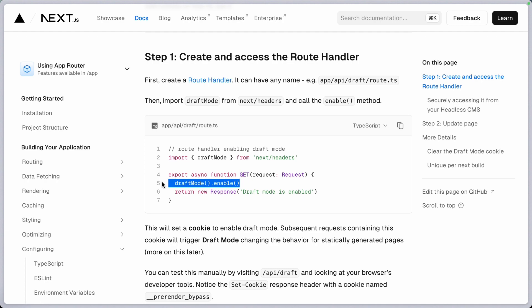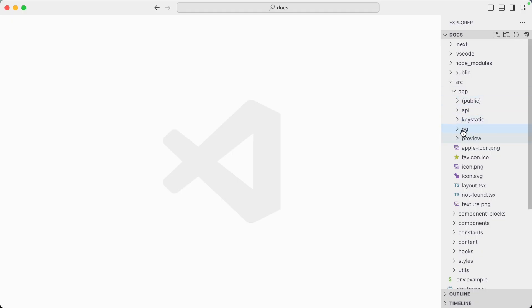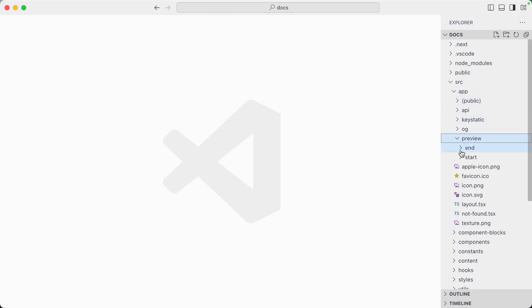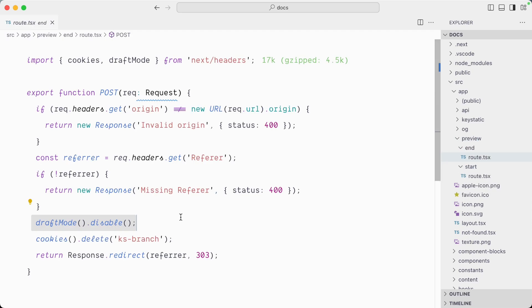In the app directory, we have a preview with a start and end routes. And so these two routes let users punch in and out of draft mode in Next.js.